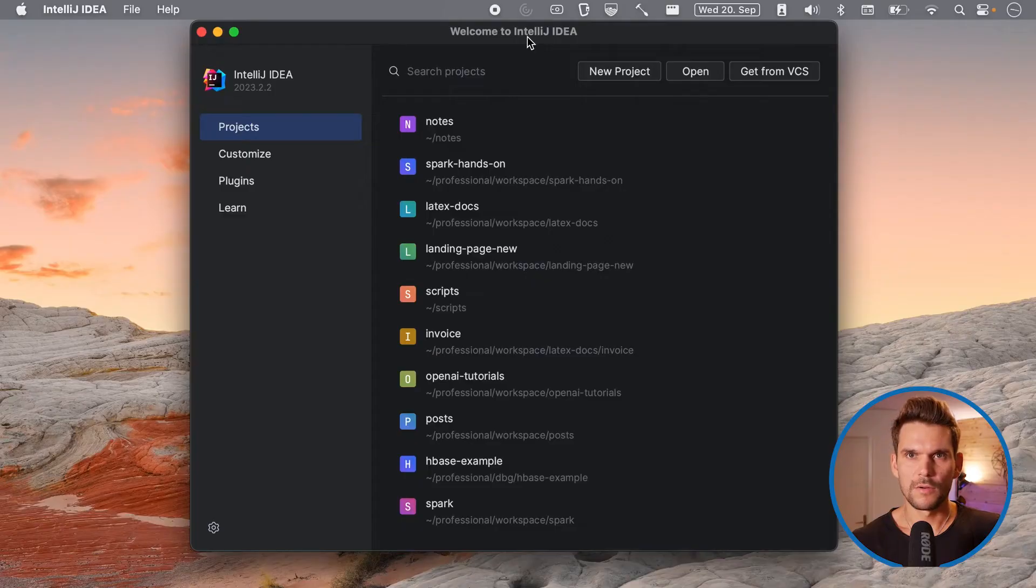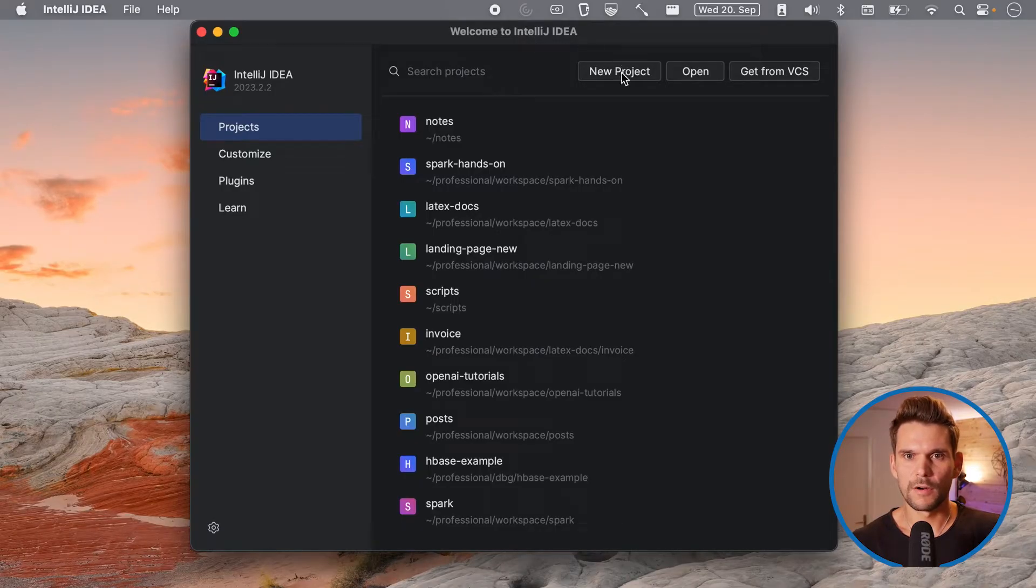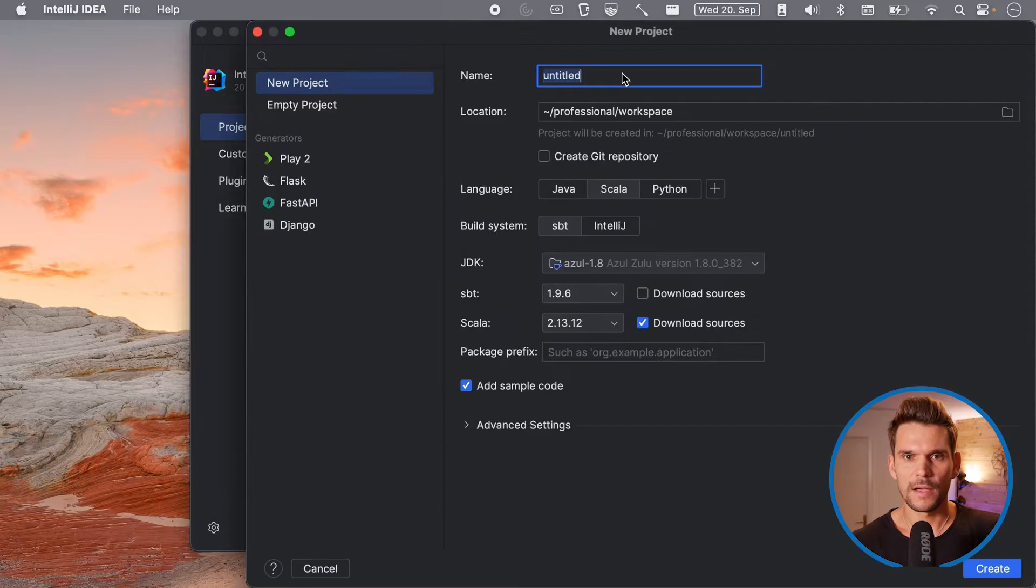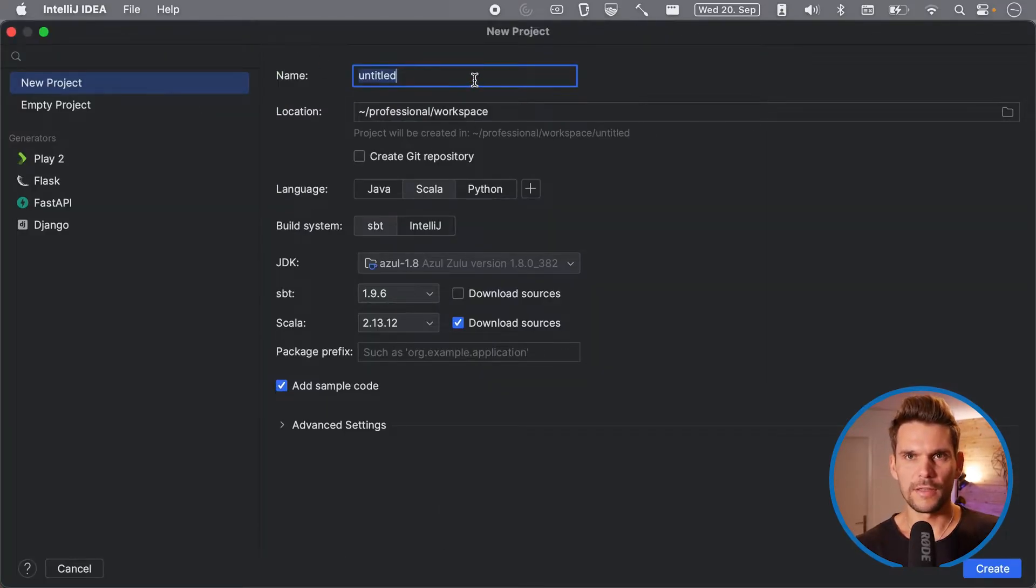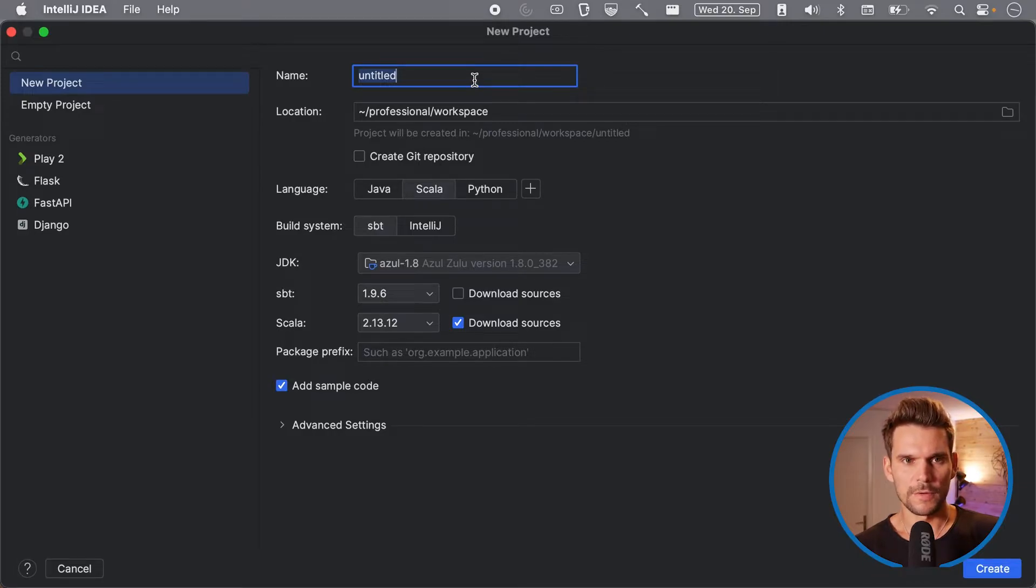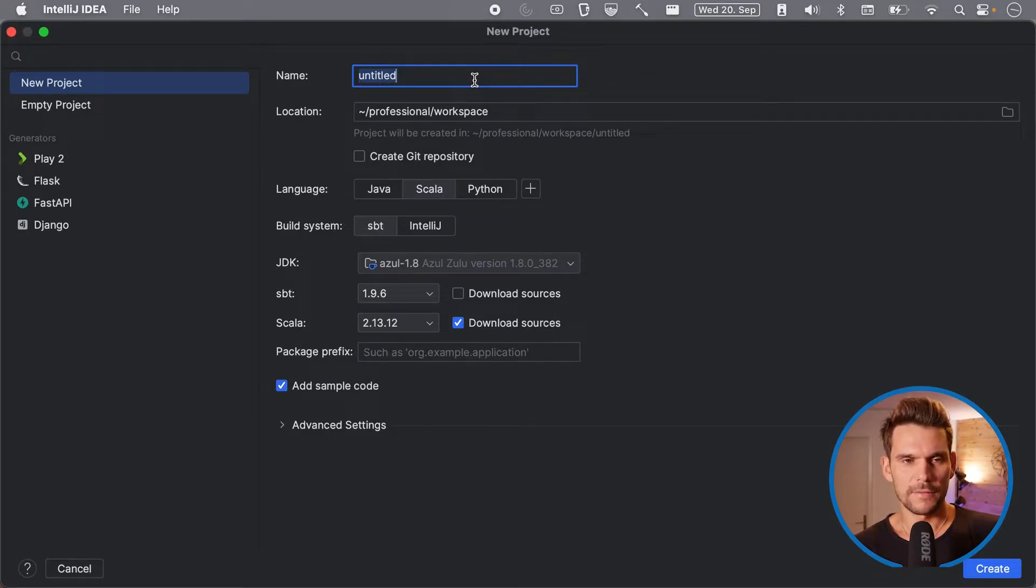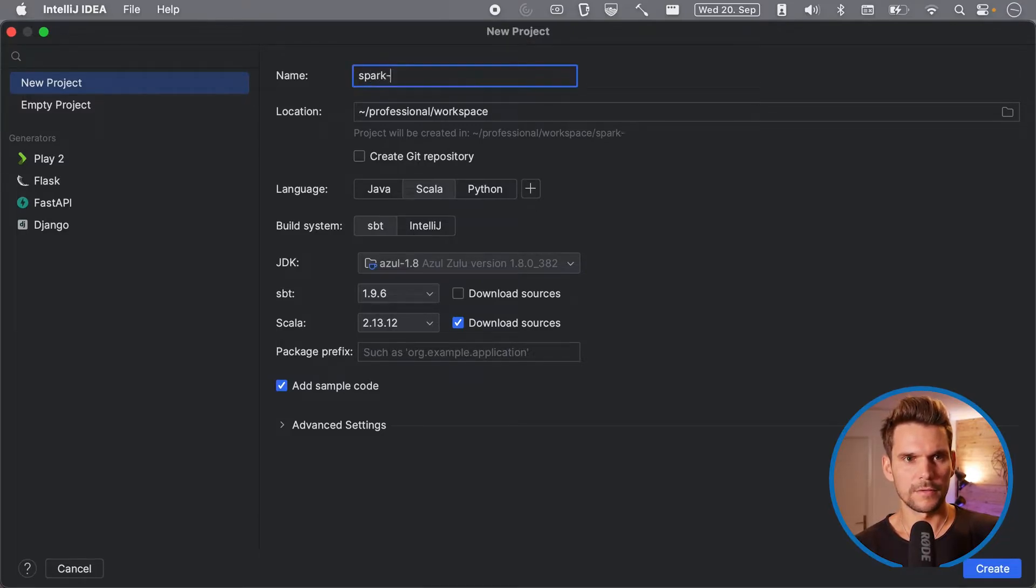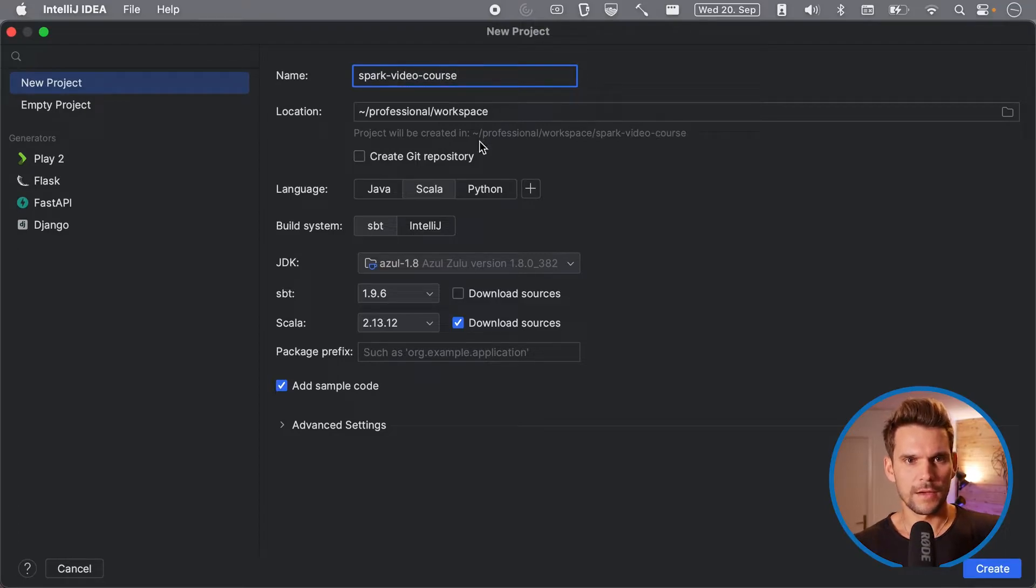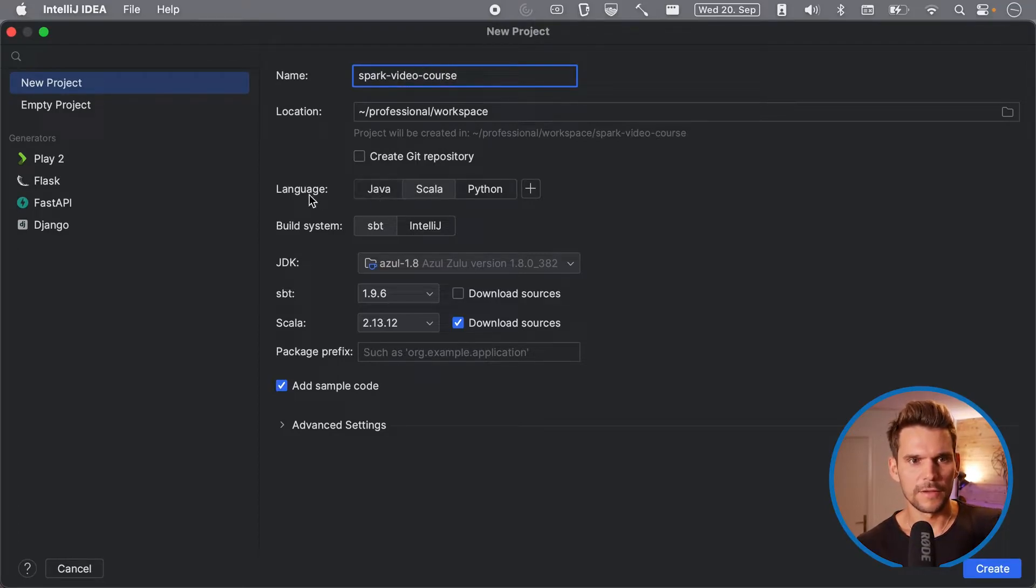Now that we know what we need we can go ahead and create a new project. I will use IntelliJ for this video workshop but you are free to use any other IDE which you are most familiar with. So I just give it a name, I will call it Spark video course and you can select the location.